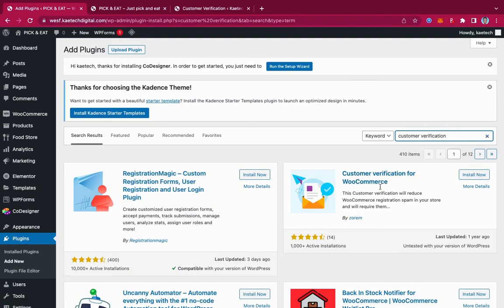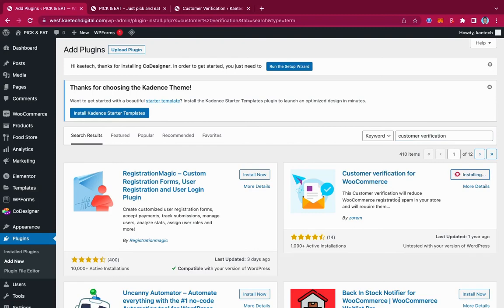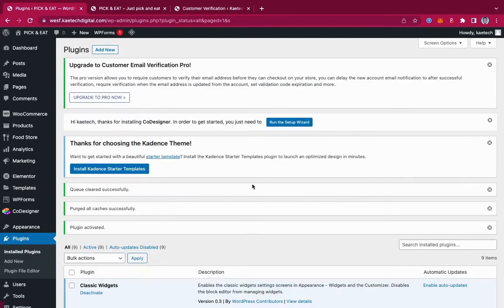This is the one we're going to use — forget about the other one. As you can see, there is a blue tick on it. Click on Install Now to install it, and then click on Activate to activate it.